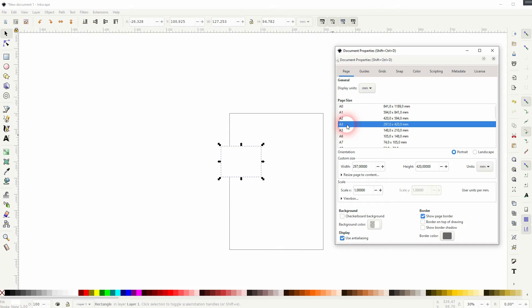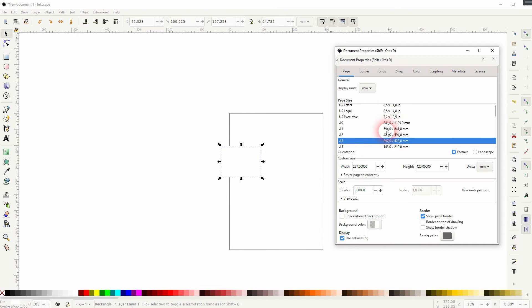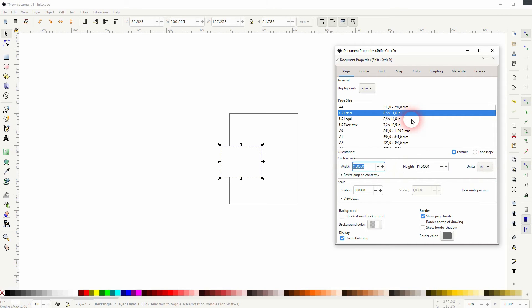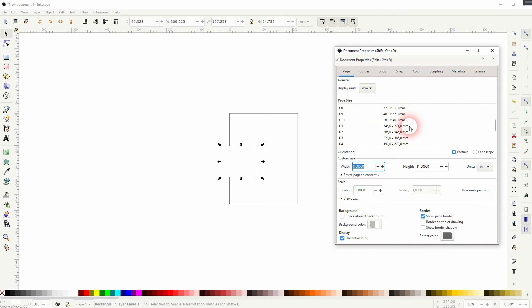If you want to use a US format, for example US Letter, you've got it in inches. You can also pick business cards, and there is even an option for video formats.